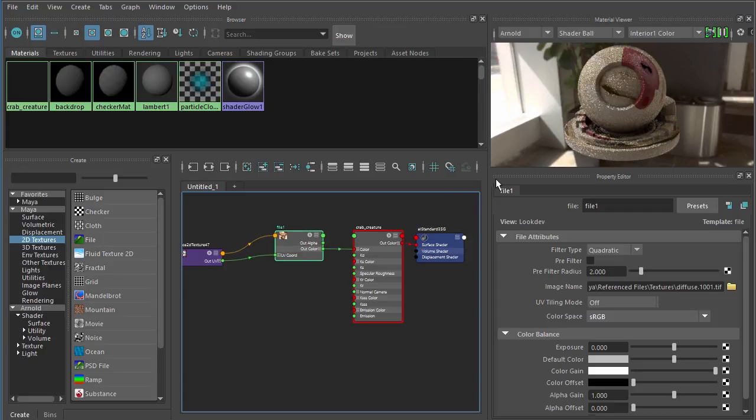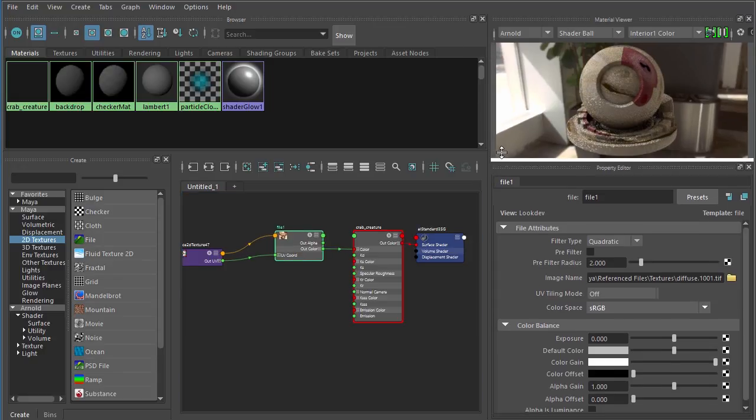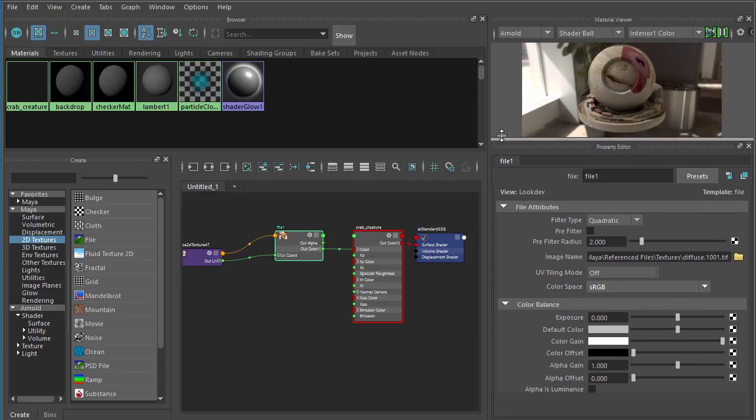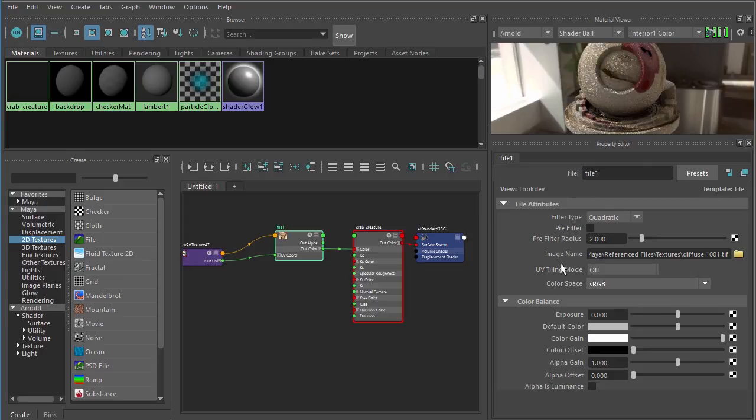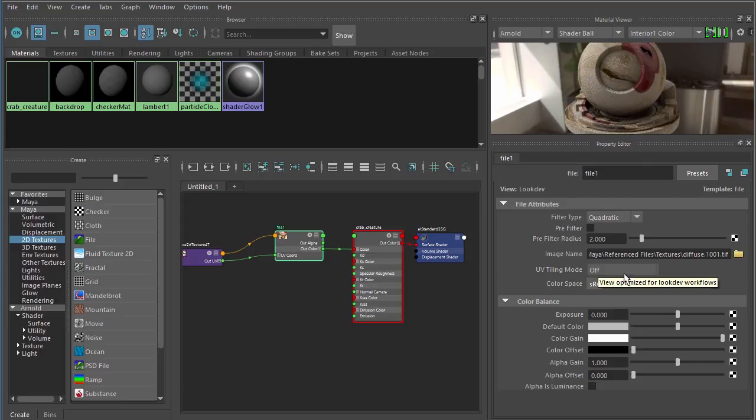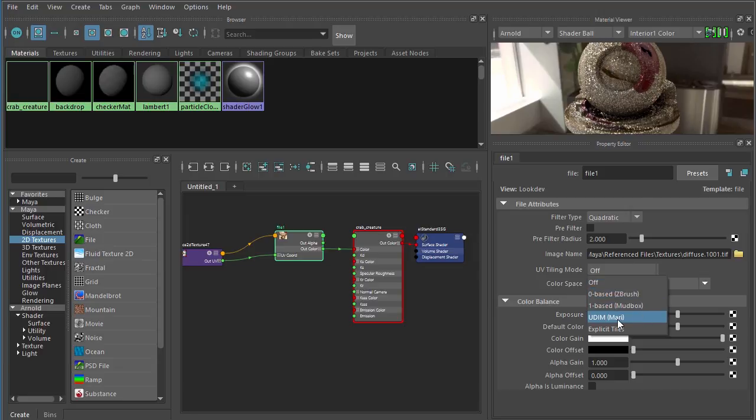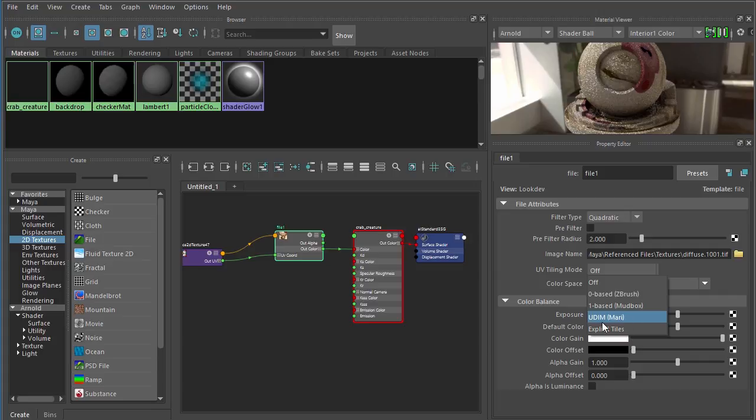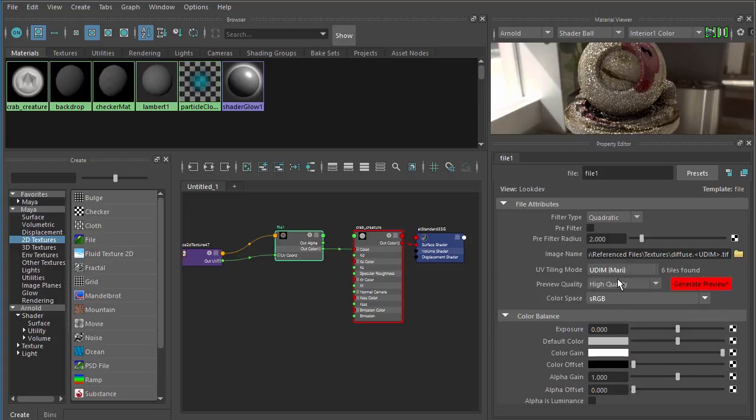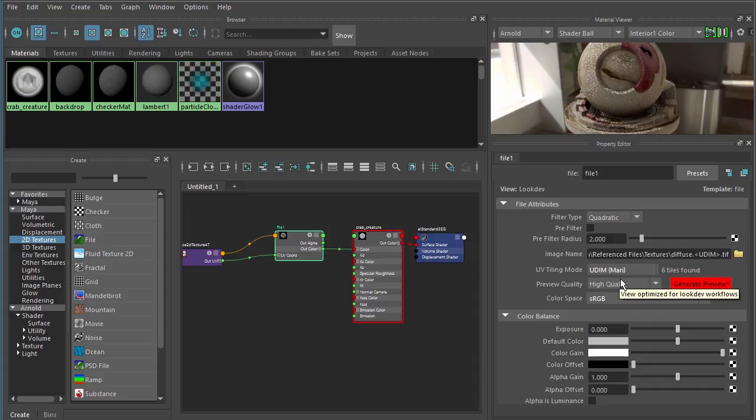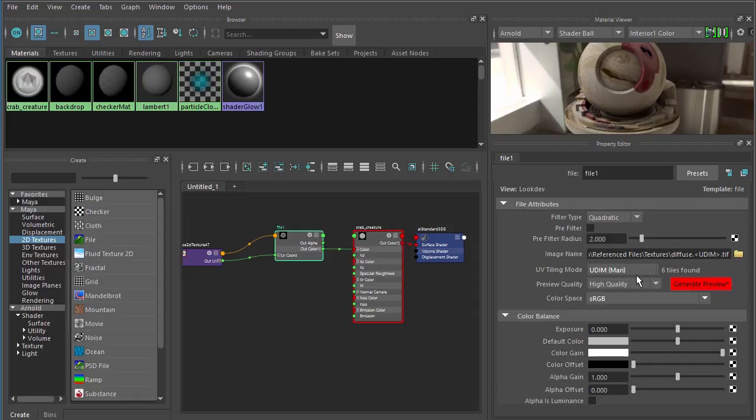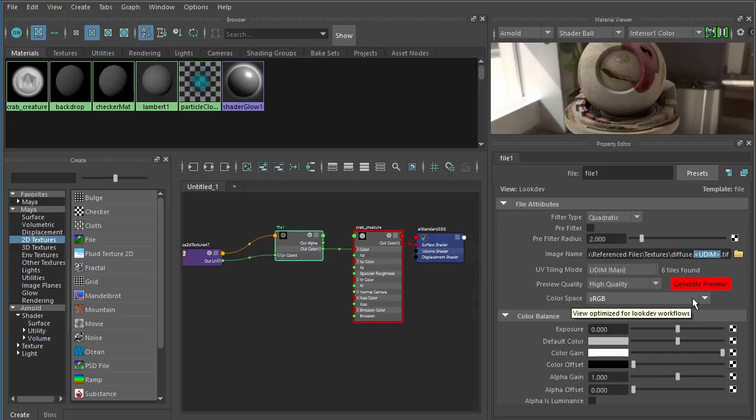Let's select our file node. There's one really important change that we need to make inside the file node. That's to turn the UV tiling mode from the default value of off. We'll need to come over here and set this over to UDIM and in parentheses it will say Mari. What this does is it changes up the way Maya looks for the different naming schemes. It has replaced that UDIM number with this bit of text. It says bracket UDIM bracket.